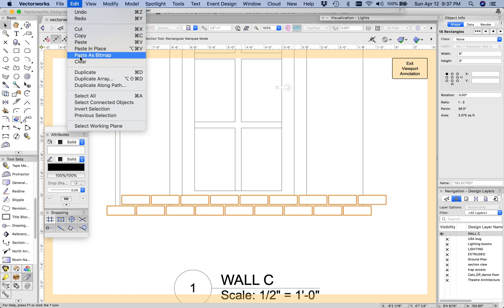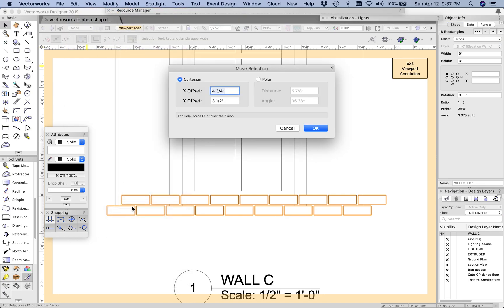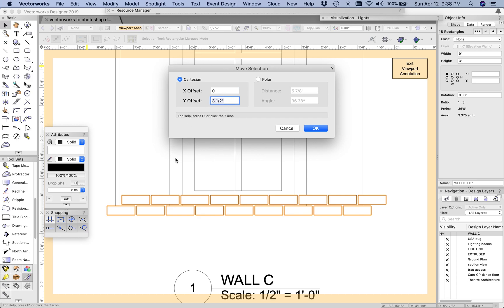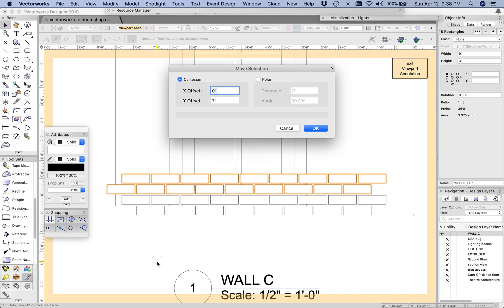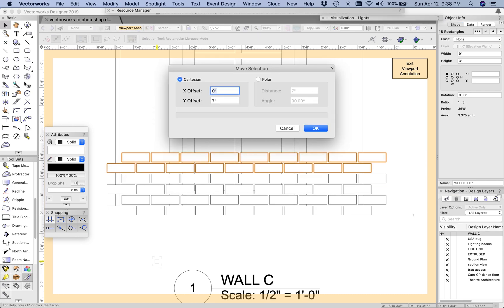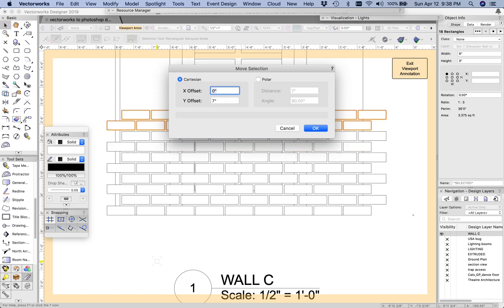Next I can select both rows, duplicate, move, and this time I'm not going to offset the X but I'm going to offset the Y by double, and that should be seven inches. At this point I should be able to take these two rows of bricks, Control D to duplicate, Control M and hit OK, and if I do that over and over again...